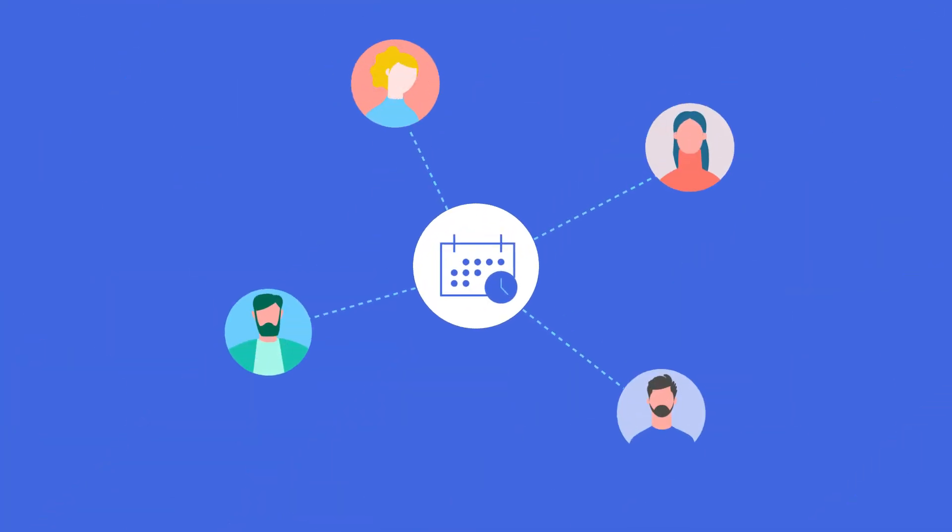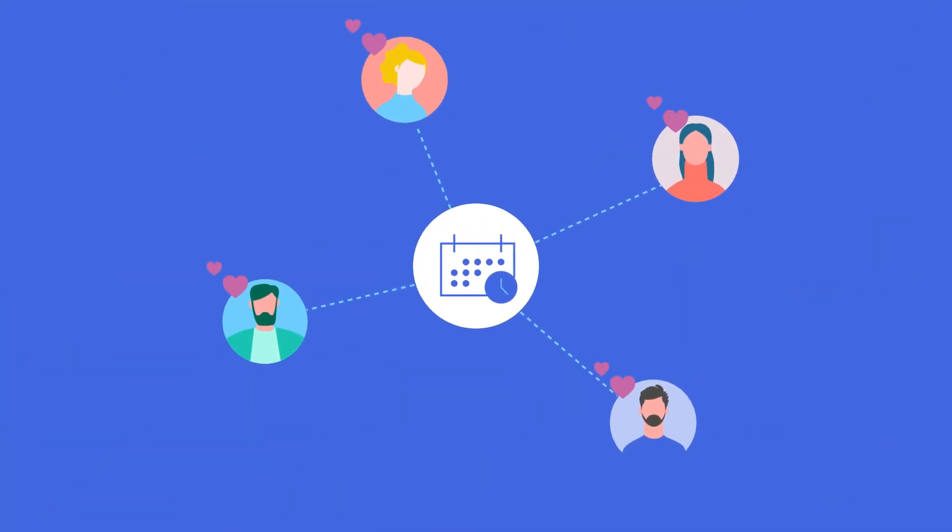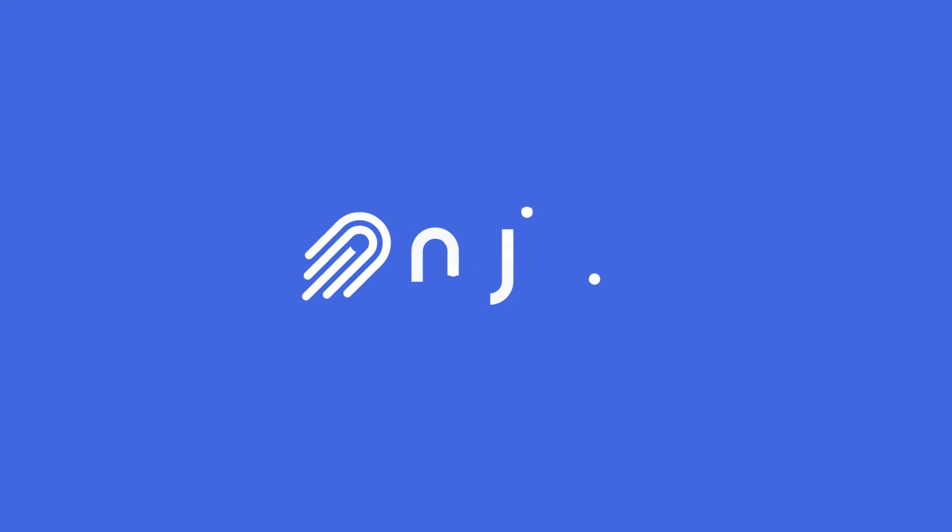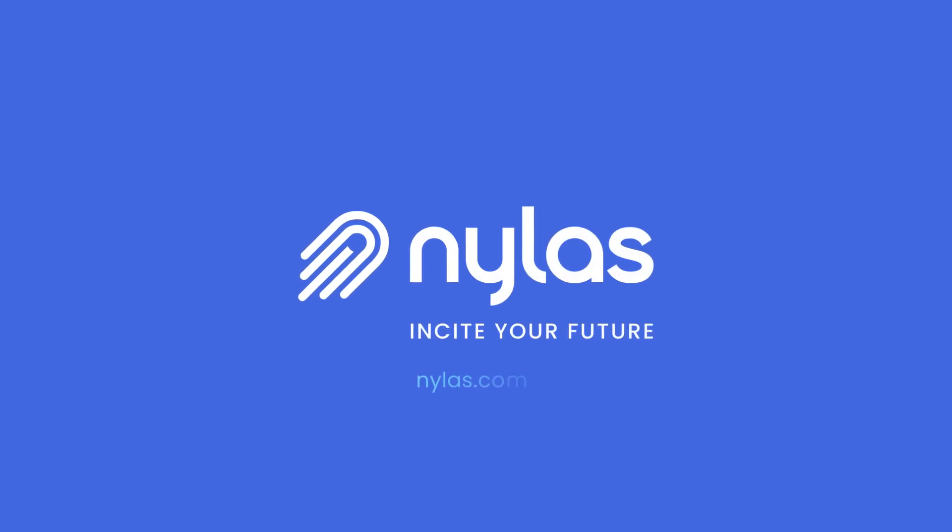Learn how Nylas powers seamless scheduling workflows your users will love at nylas.com scheduling.